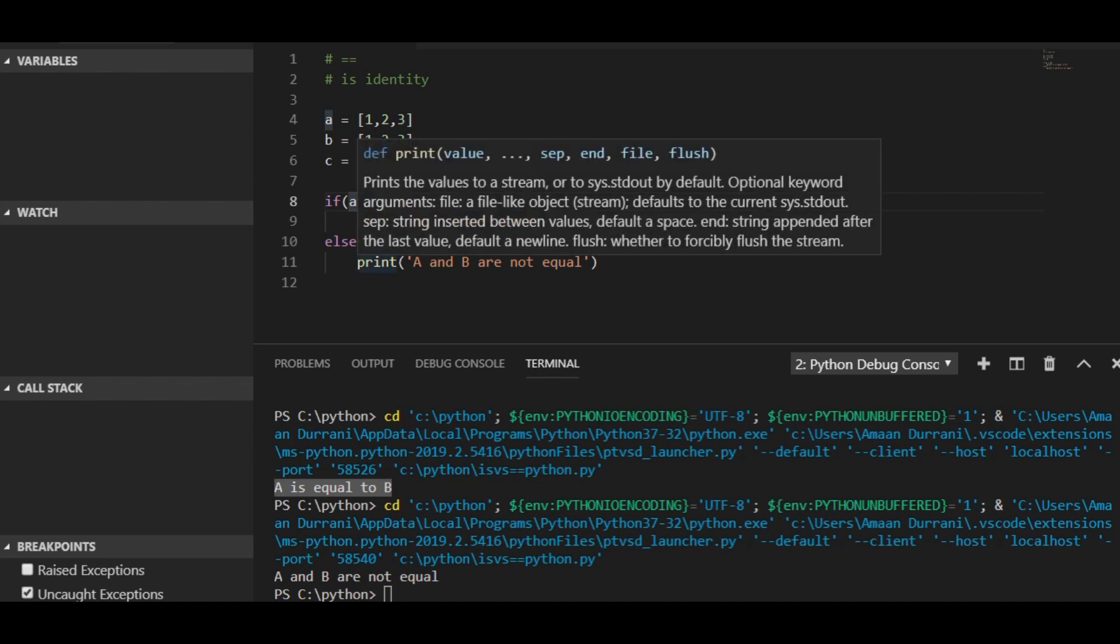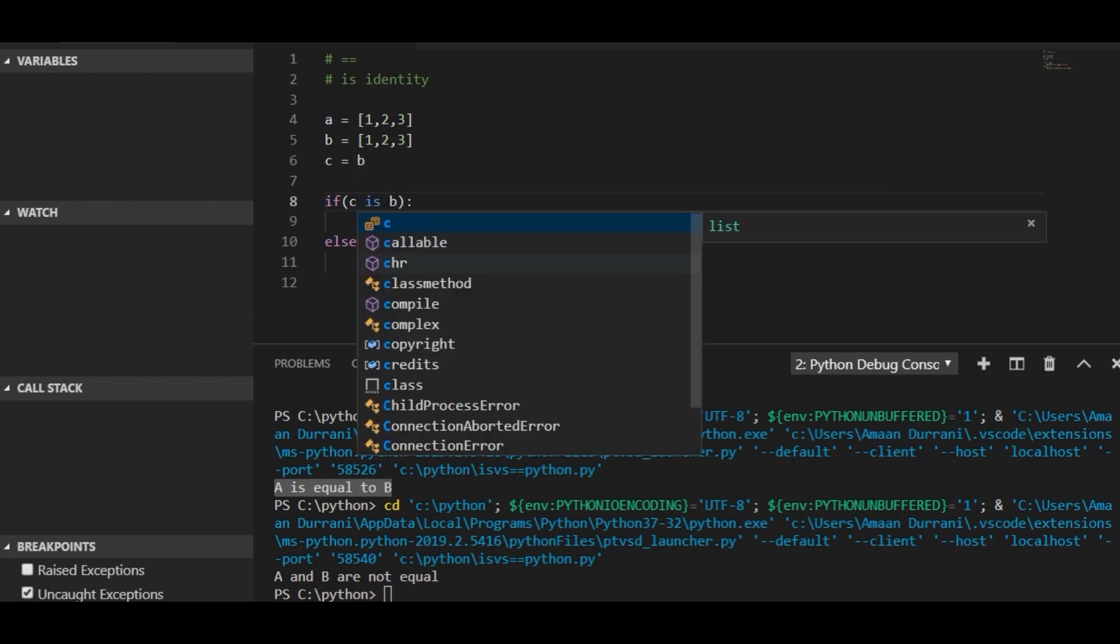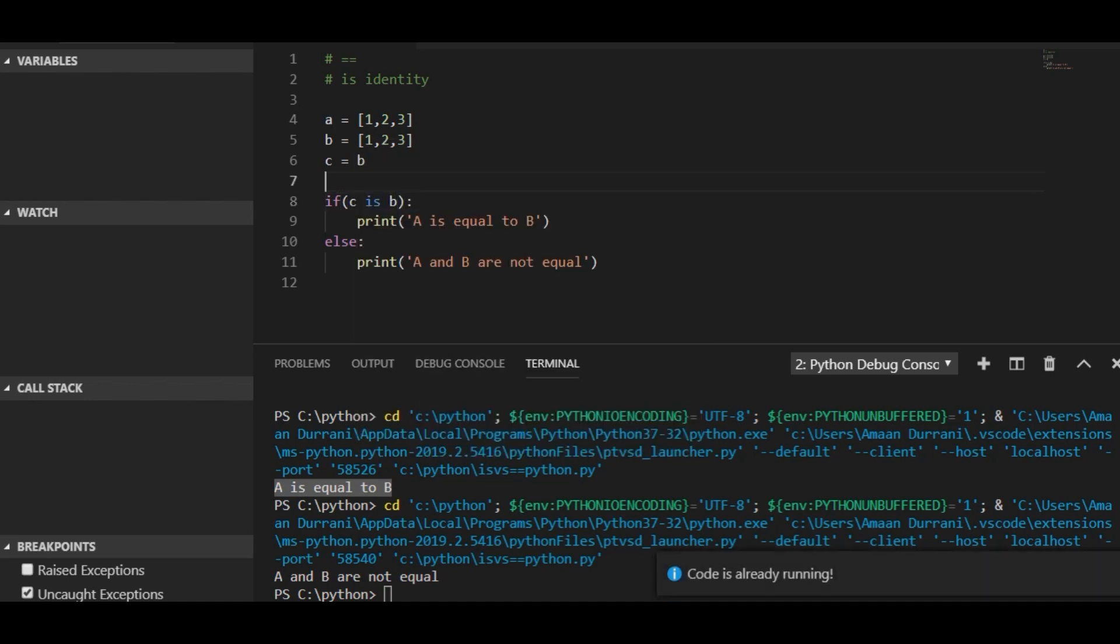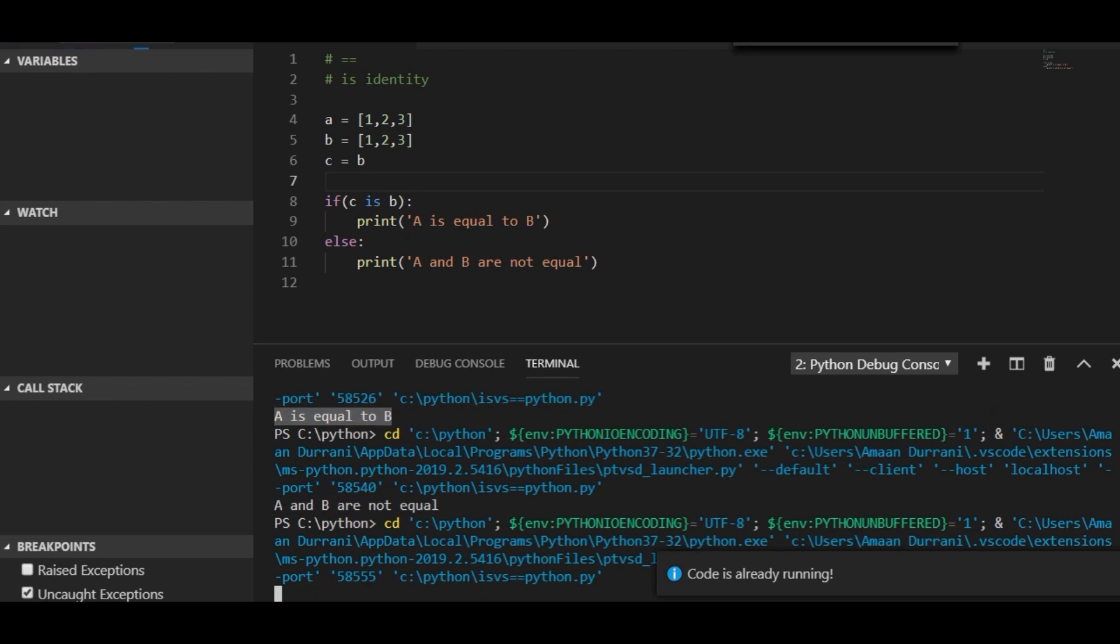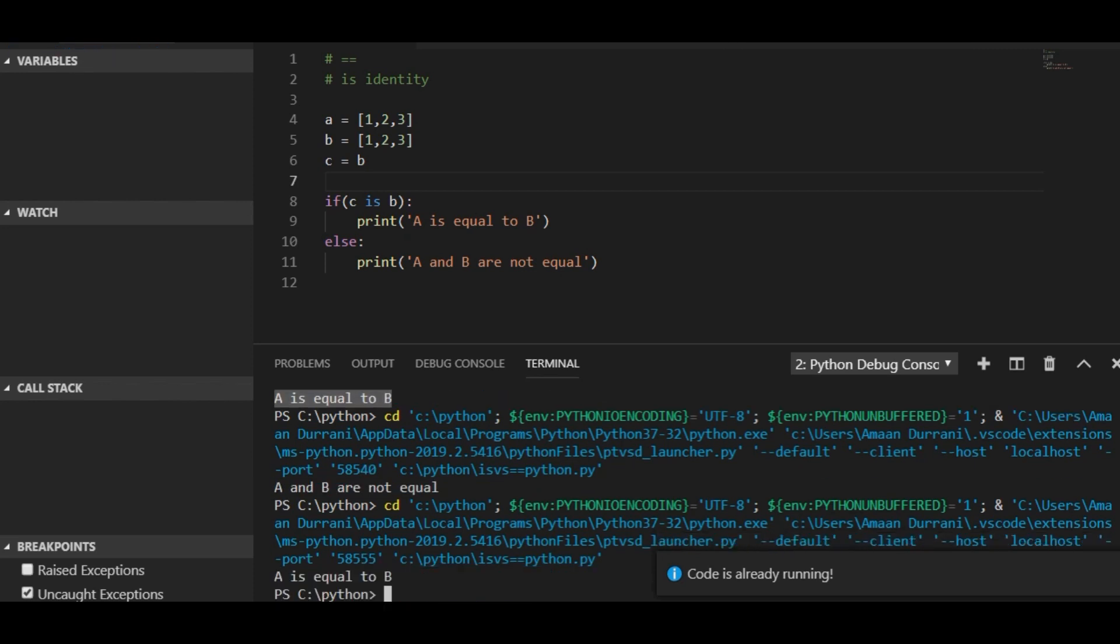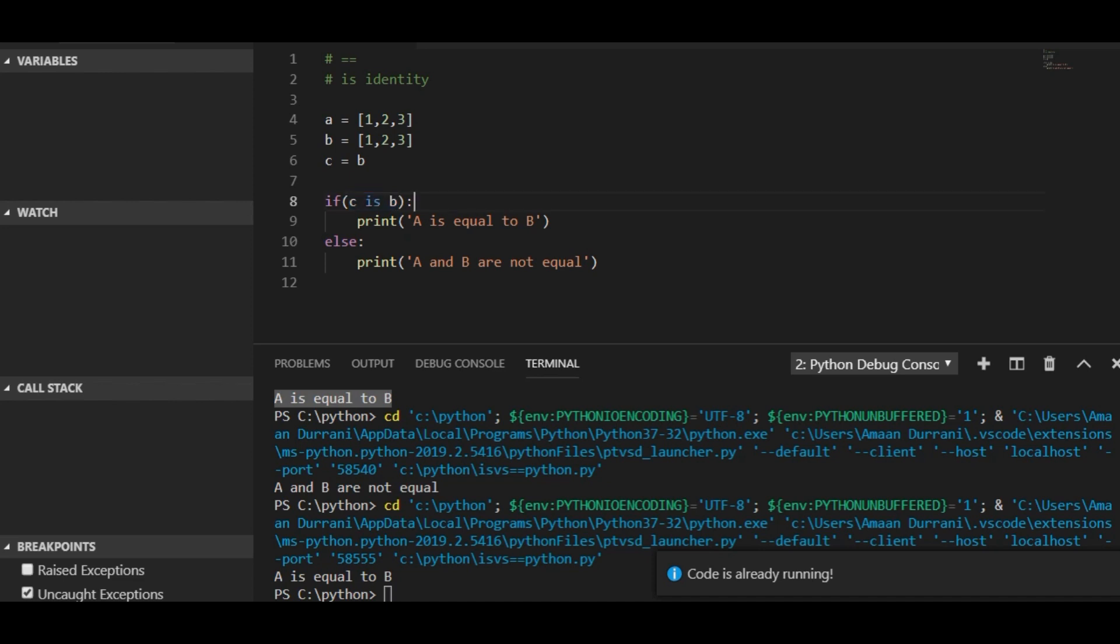Now let's test the identity of c and b. If I check the identity of c and b, then it says yes, this is a is equals to b. So the condition gets true because b is equals to c.